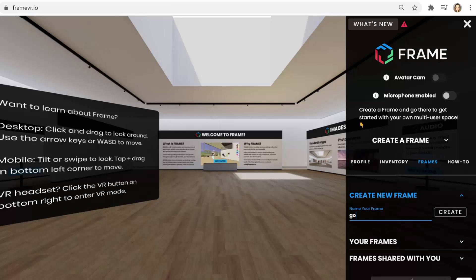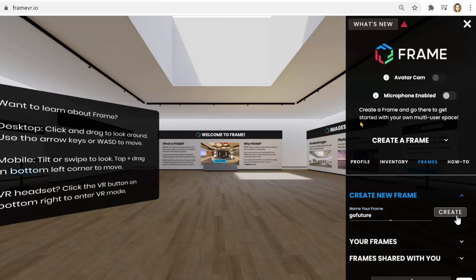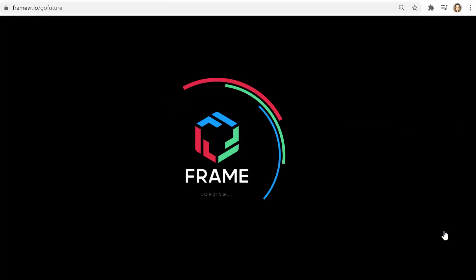And the frame is kind of the environment that you're in. And you'll also have a unique URL for the space that you can invite people to. So after you do all that, you can get started with building your frame.